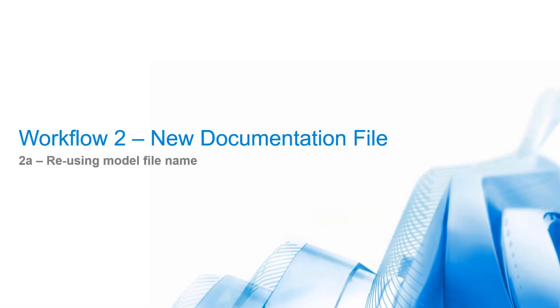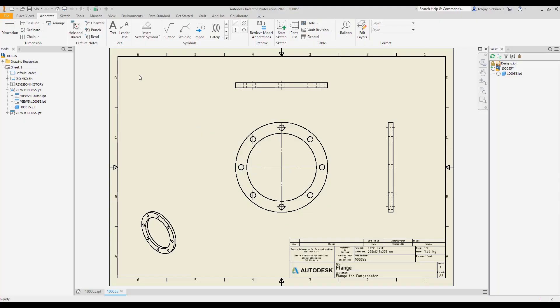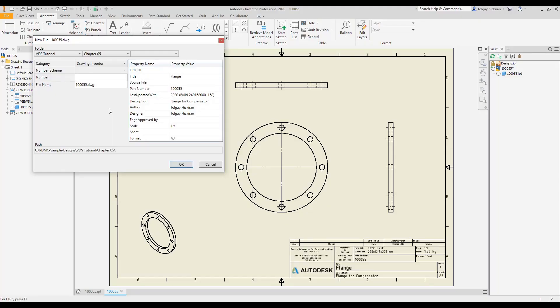Workflow 2A: Reusing model filename. By saving a new part assembly documentation, VDS shows the dialog New File. In case the vault option disables file numbers, VDS also disables the numbering scheme selection and suggests a filename based on the model name.